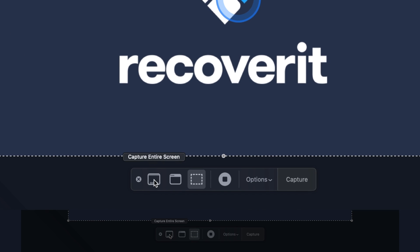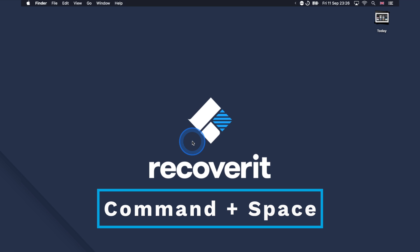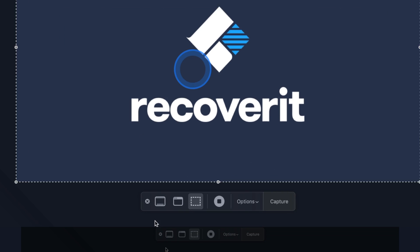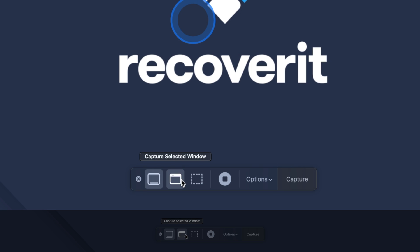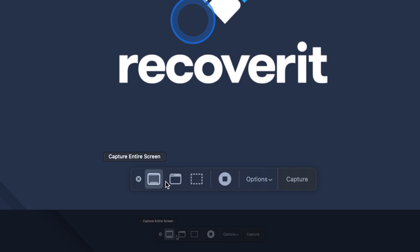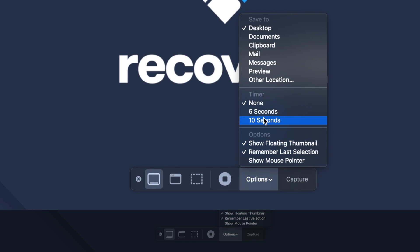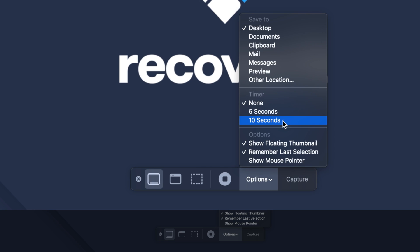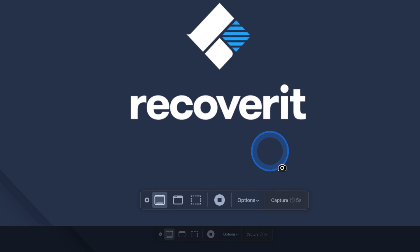You can also launch the screenshot app through Spotlight search by pressing Command and Space, then searching for Screenshot and pressing Enter — you'll see the same toolbar appear. The first three options of this toolbar are the different screenshot modes. Select one of the three modes and you can take the screenshot accordingly. You can also take timed screenshots by going to Options and selecting a 5 or 10 second timer from the dropdown, then taking the screenshot once the timer finishes.